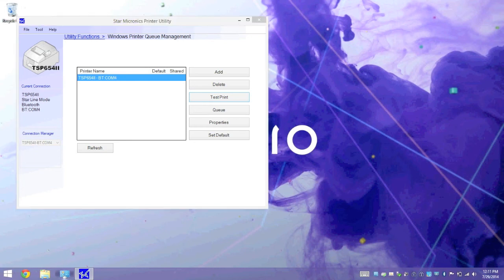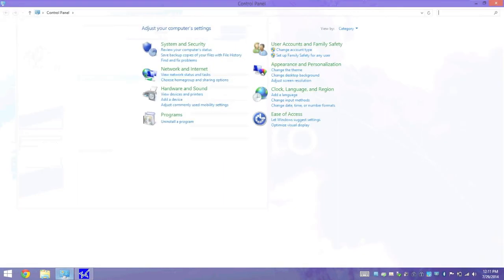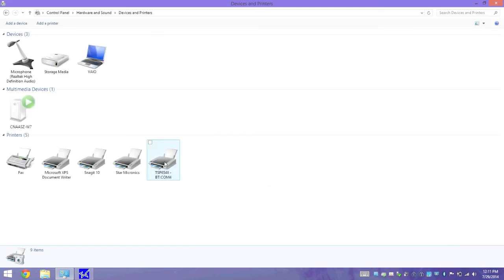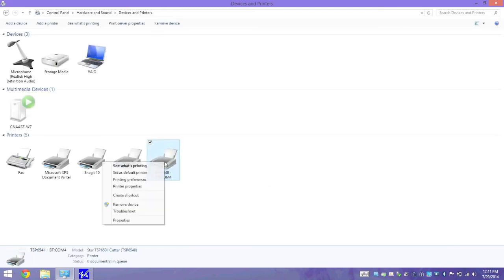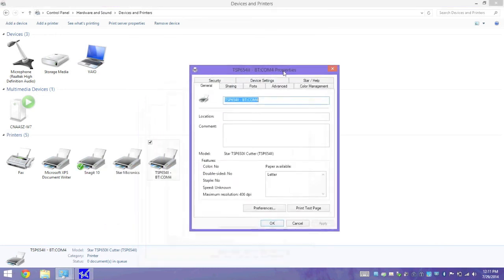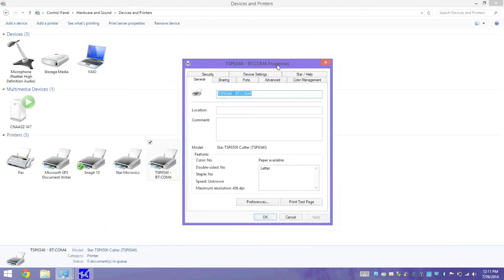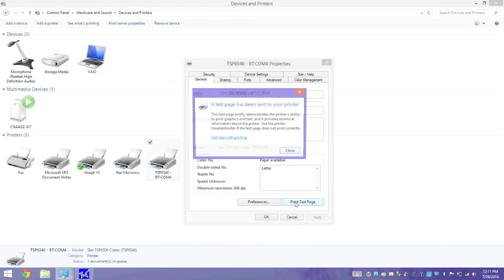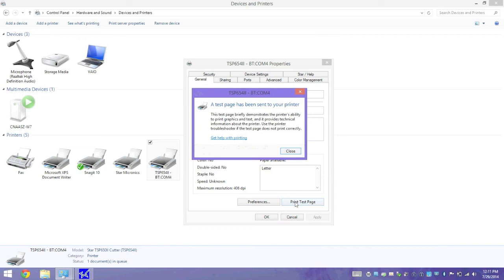So, I'm going to open up Control Panel. I'm going to view devices and printers. And as you can see, the printer we just created is here. I'm going to right click on this printer, and I'm going to select Printer Properties. And we're going to run a test page. That sound you just heard was my printer printing its test page out.